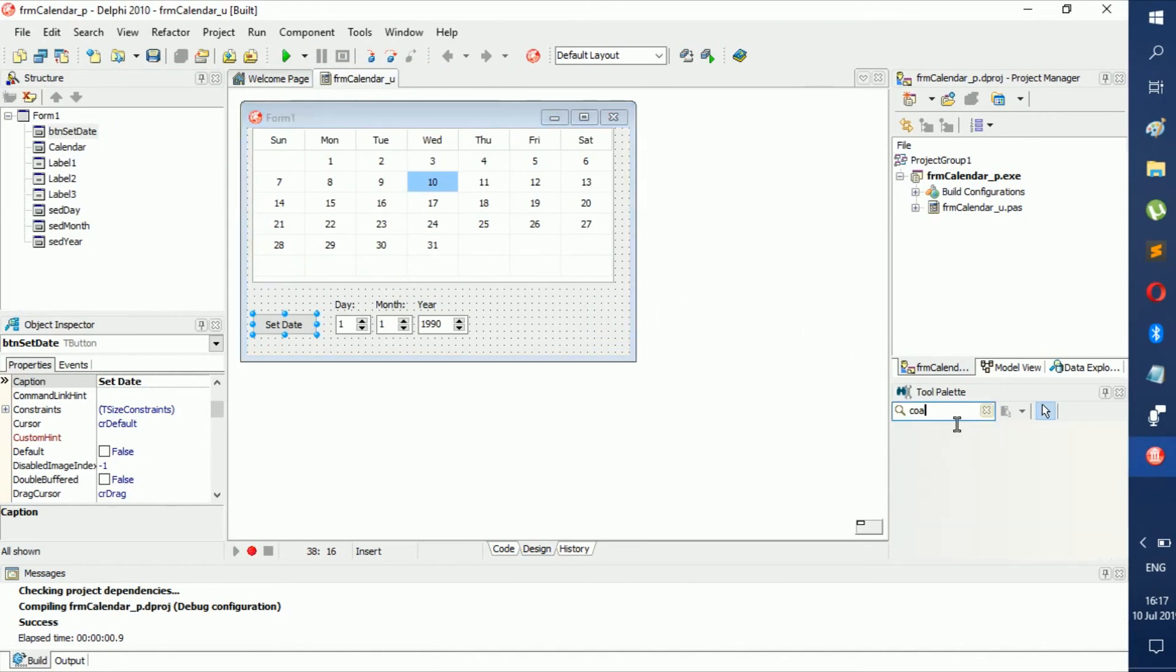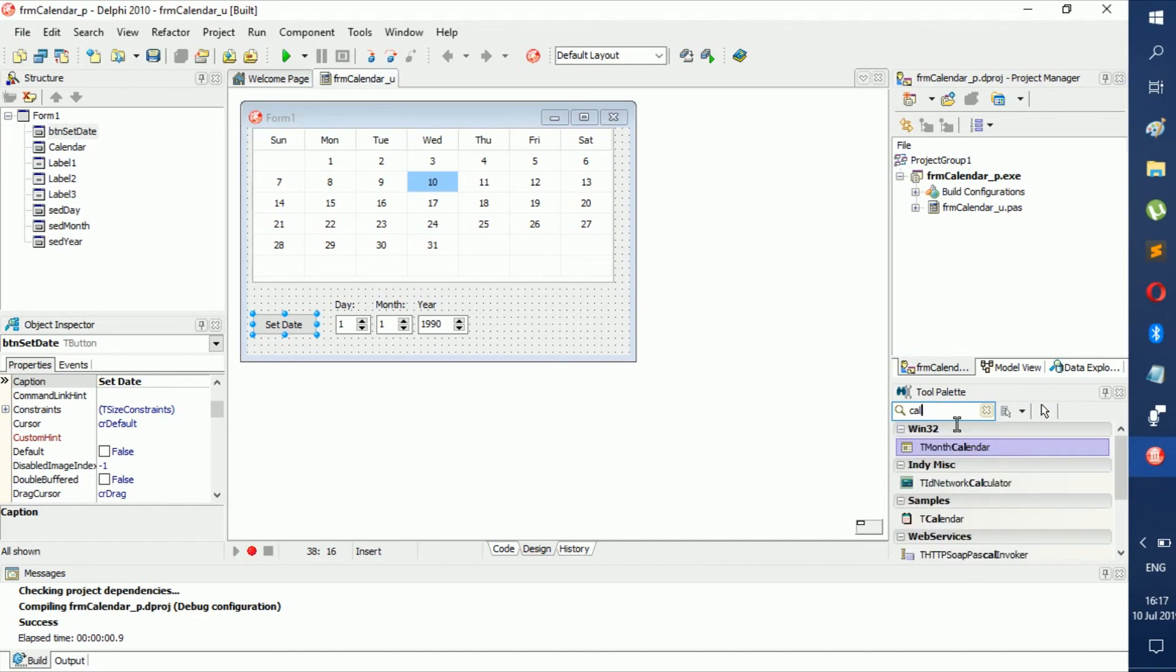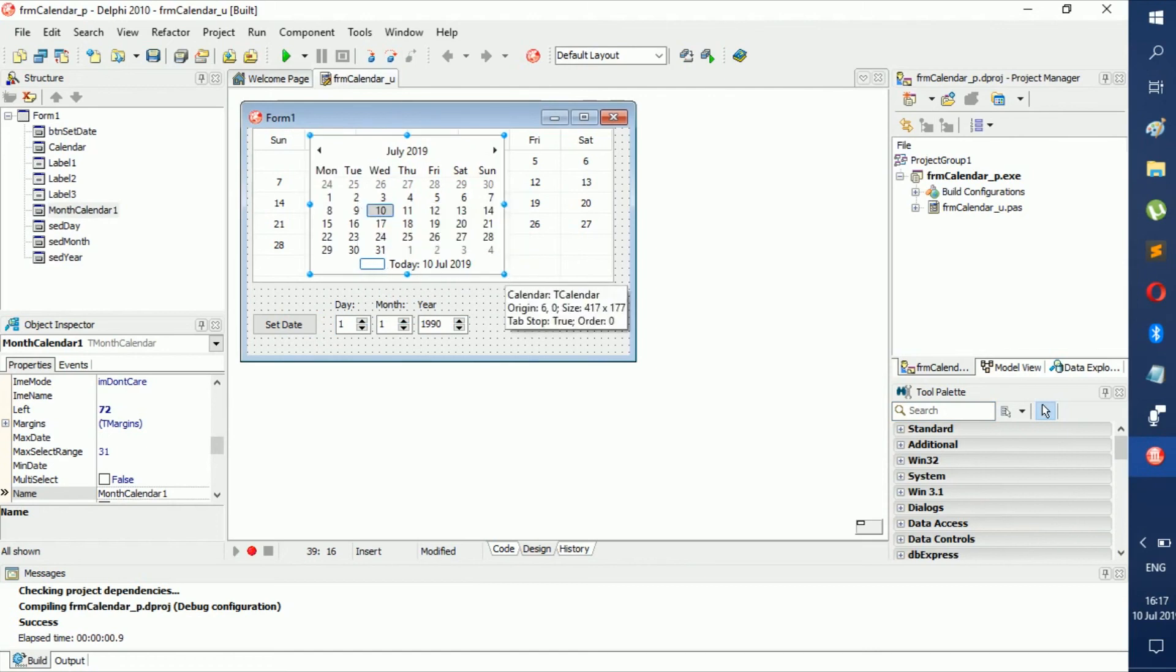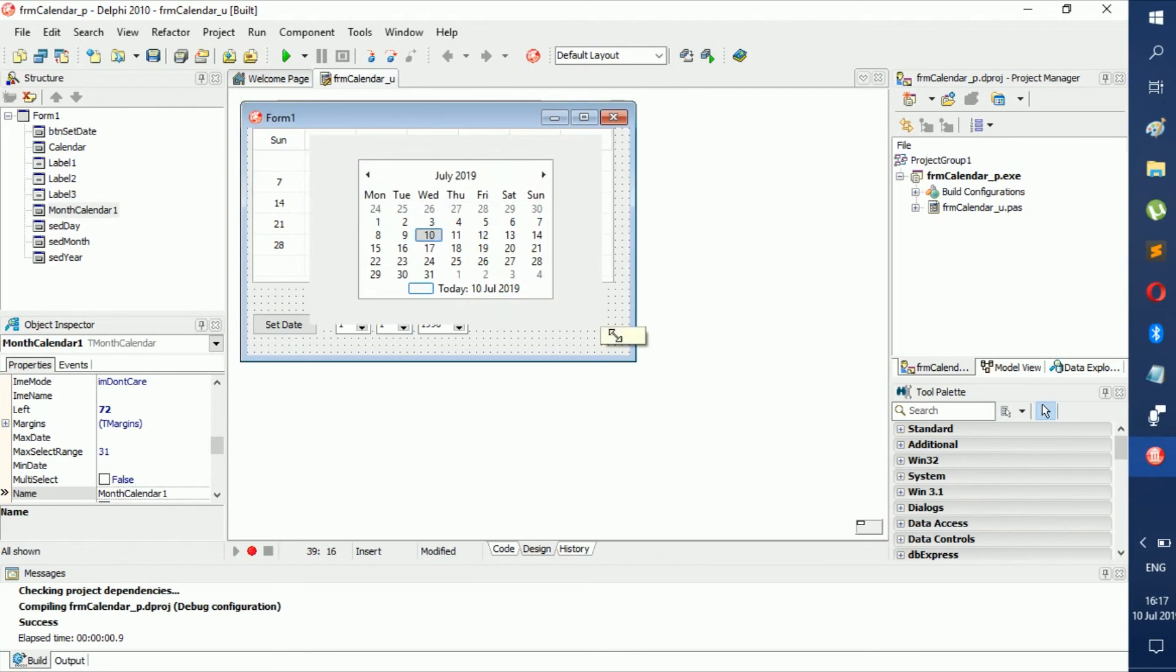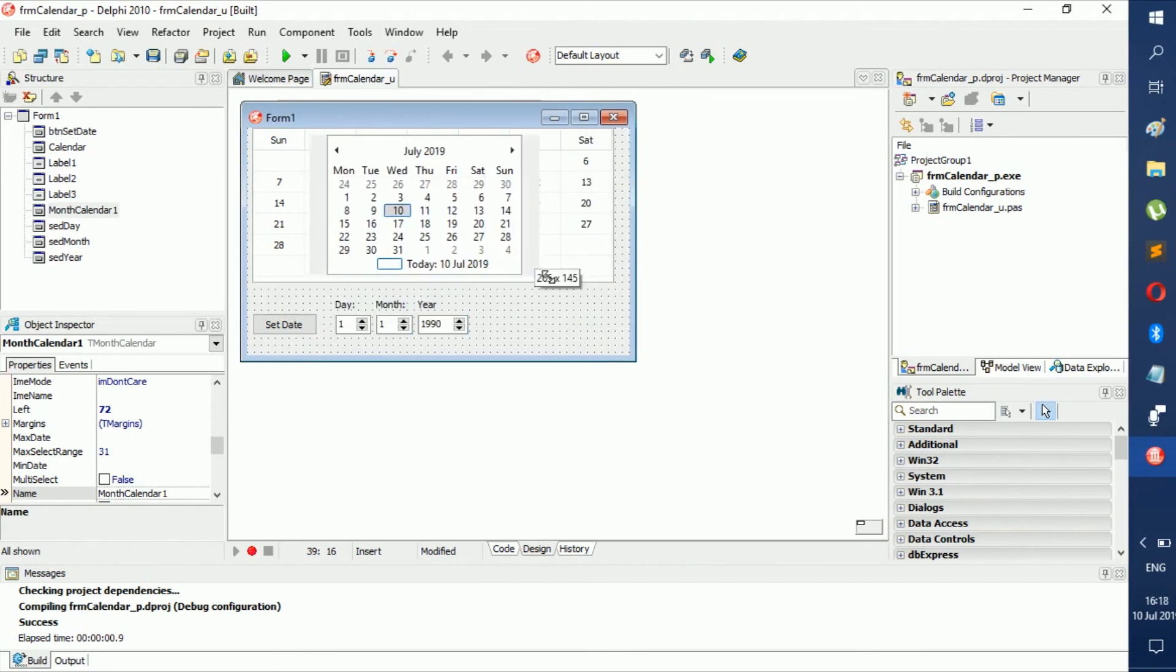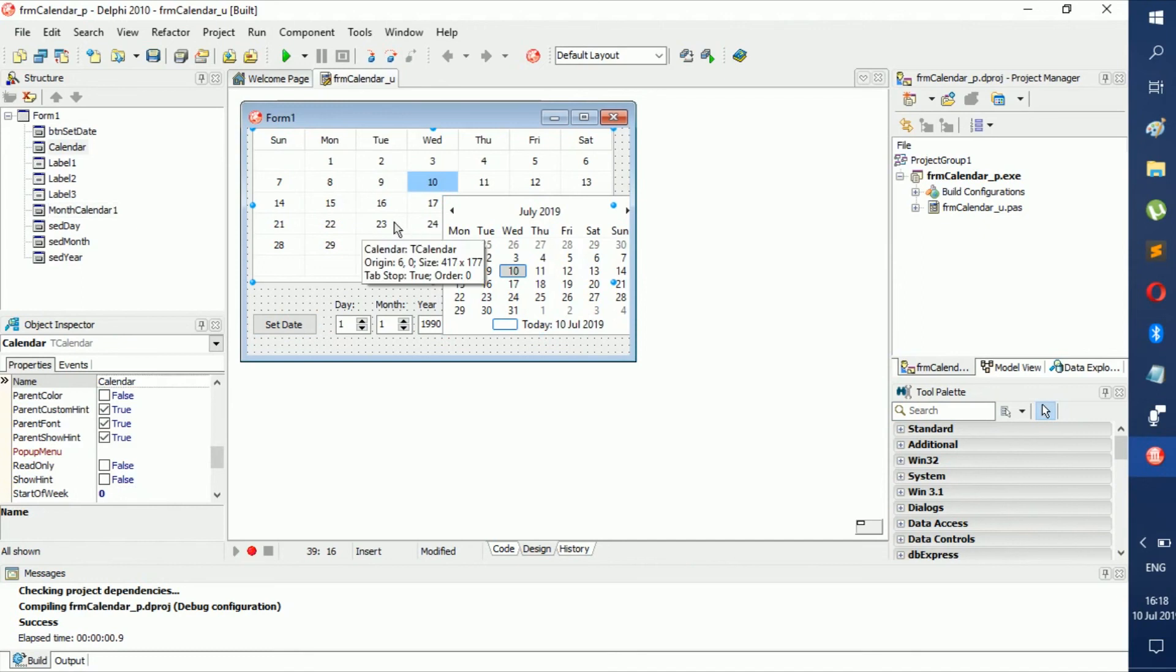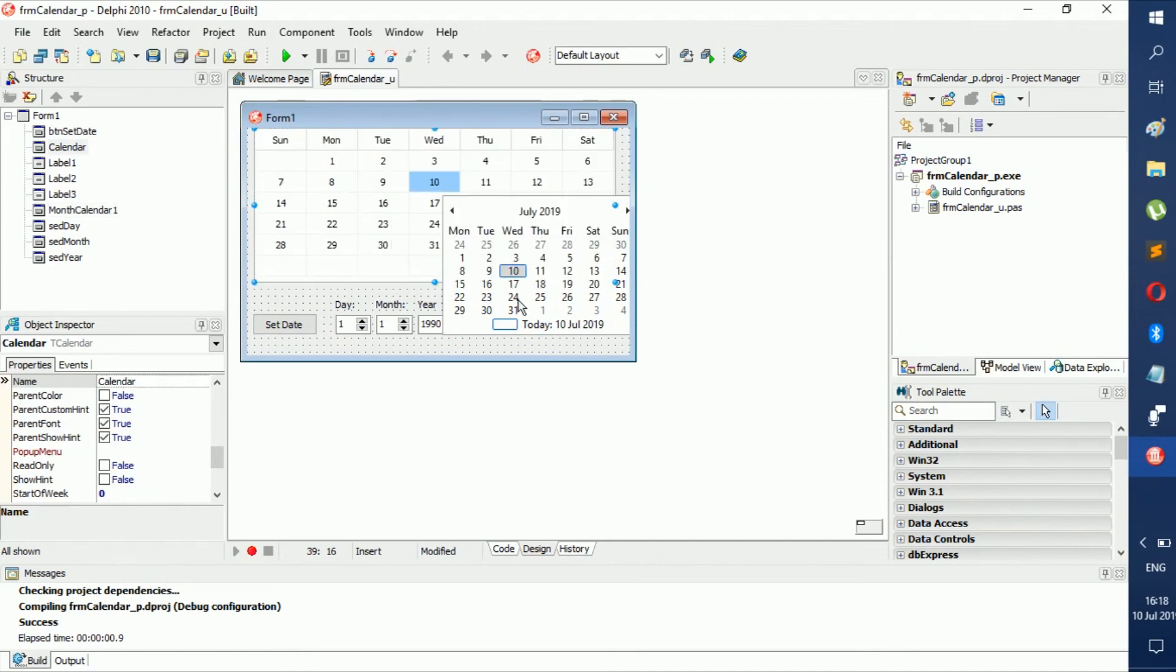You can put them on yourself if you go here to toolbox and search for calendar. Then you get MonthCalendar, which does give you a few extra details, but it's small and you can't really resize it. So it's not really the best option to have. That's why I told you guys to get the normal calendar - you can resize it even if you can't see the specific date right now.